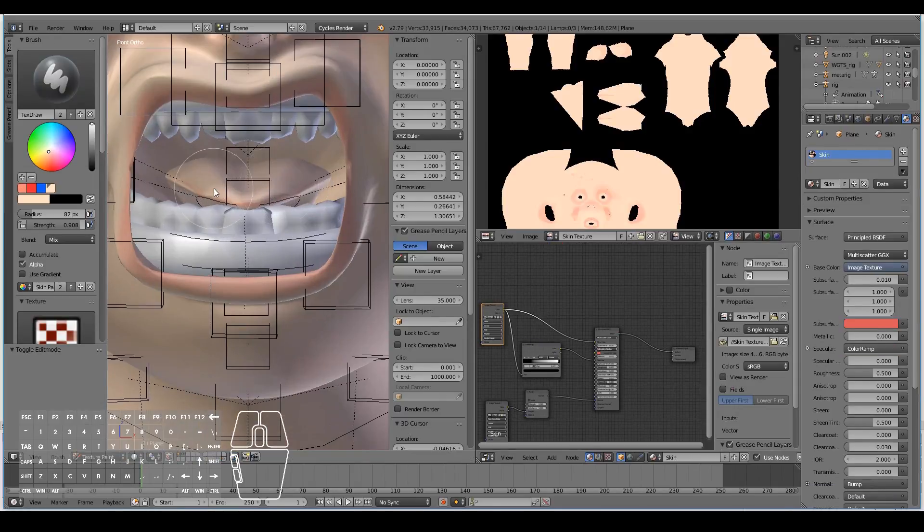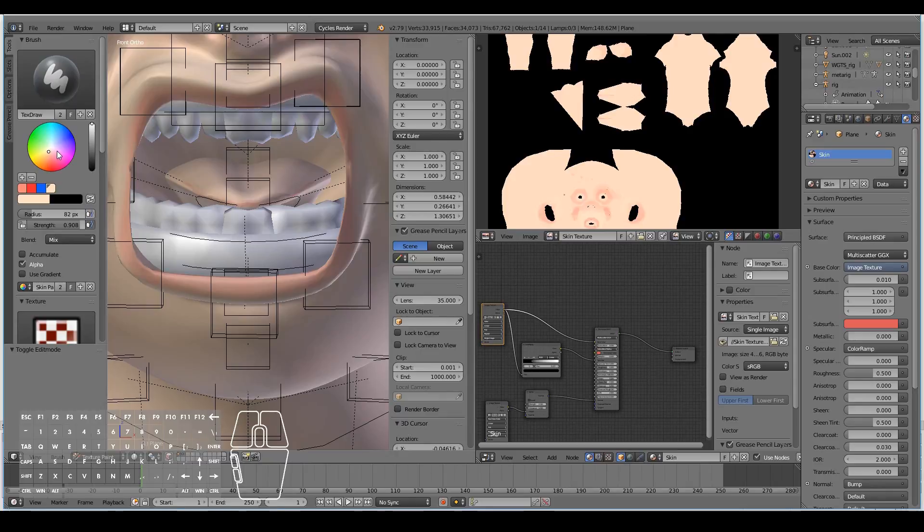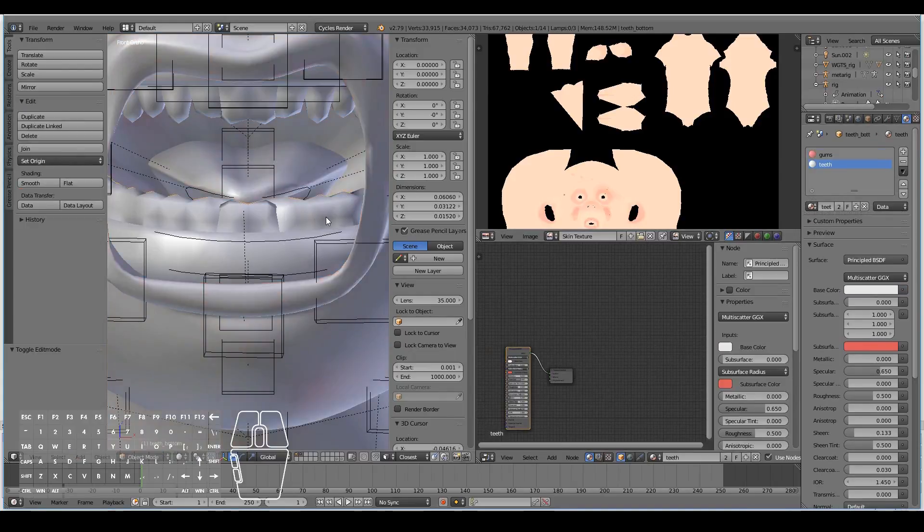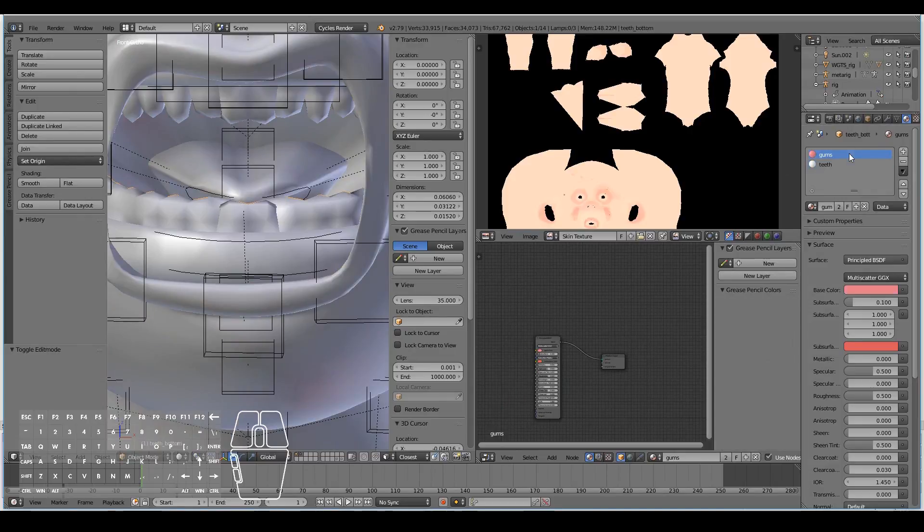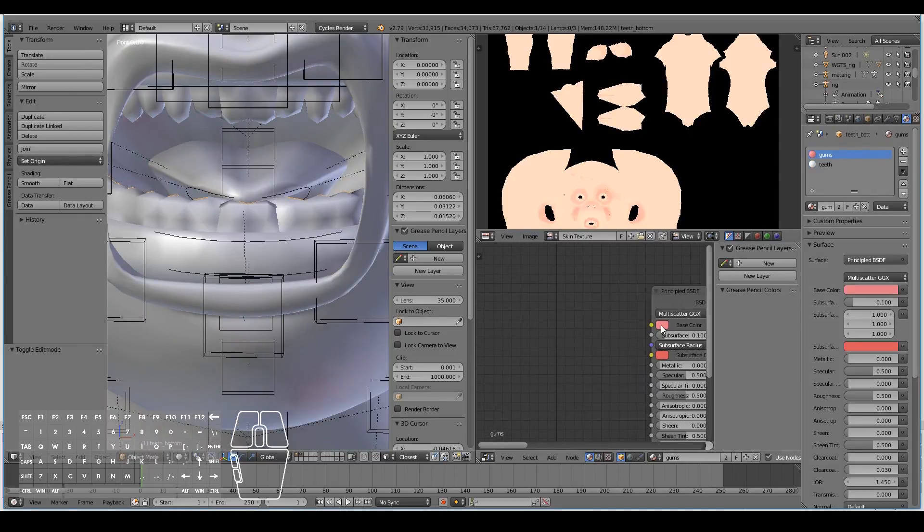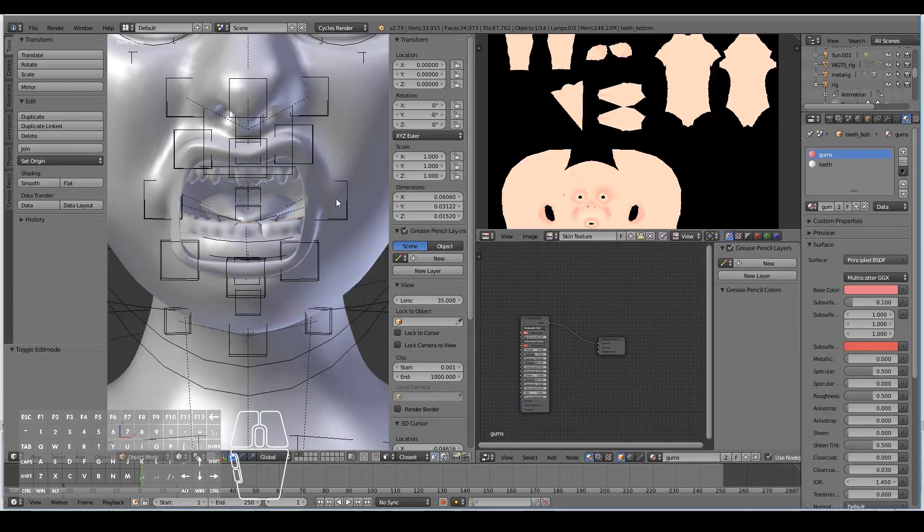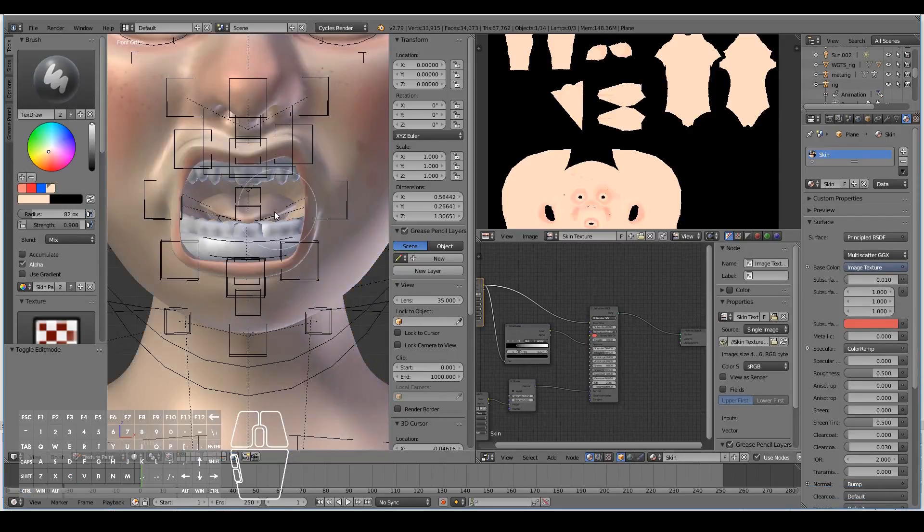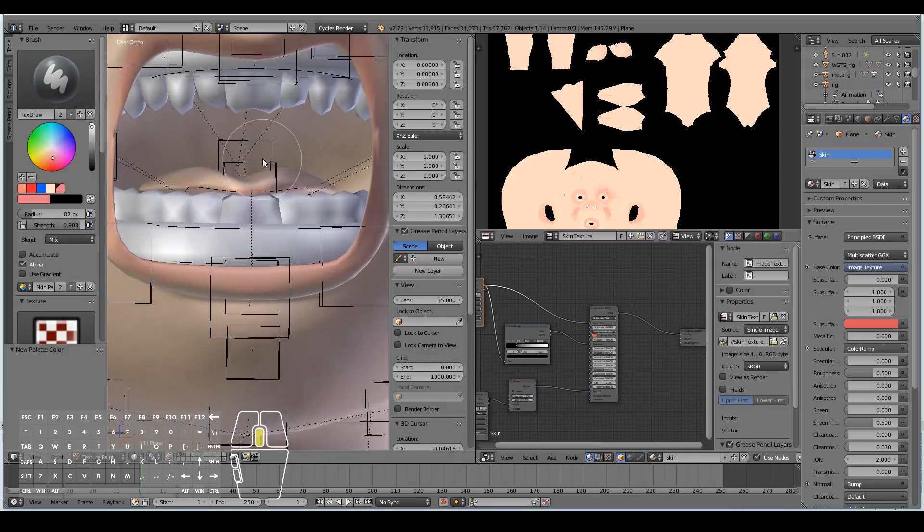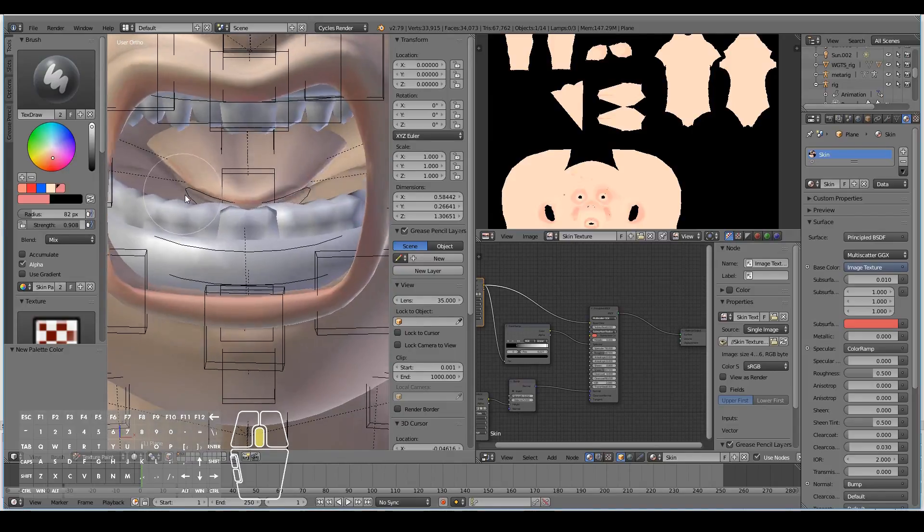We now want to paint the insides of this character's mouth, pretty much with the same color as the gums. I can select a color. To select the correct color, I'll go to the teeth, select the gums, and hit control C on that base color to copy it. Let's add that to the palette.